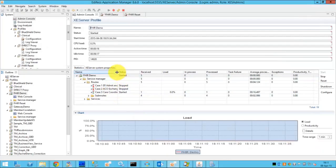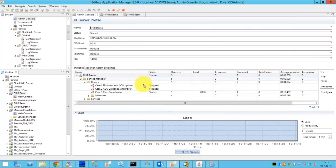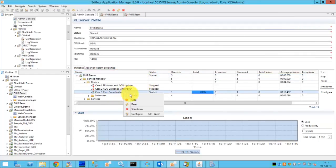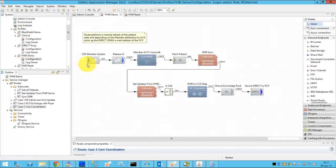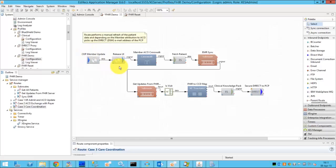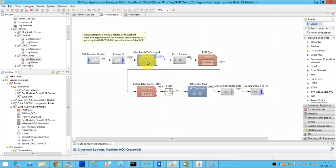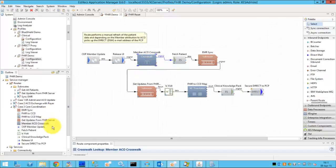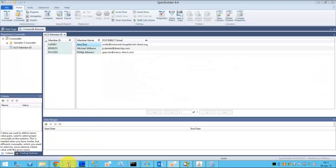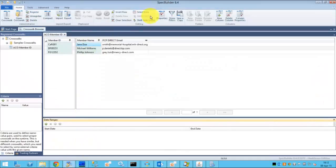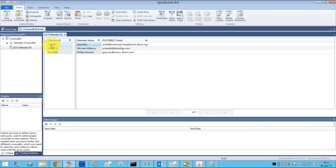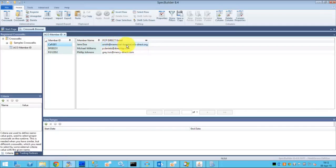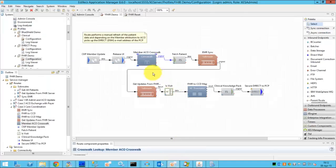So let's go back to XEngine server and check how things are implemented behind the scenes. So there is an inbound trigger from the clinical knowledge pack UI which forces the crosswalk function. The crosswalk function is a special function which provides the capability of determining the email address, direct email address of the PCP. So essentially we are using the Edifecs spec builder.